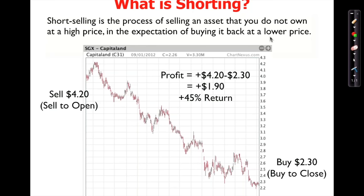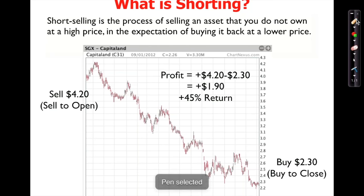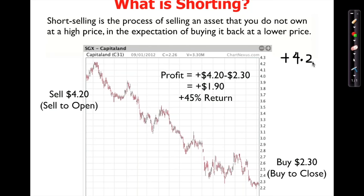Some people ask: how can I sell it if I don't own it? Yes you can — we call that short selling. When you click sell, the broker lends you the shares. I click sell, the broker lends me the shares and I sell at $4.20, selling to open a position. When I sell, I get a credit of $4.20 in my account.